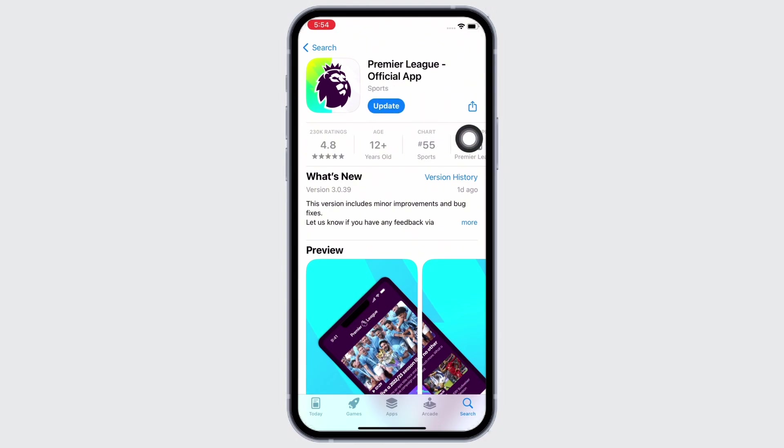Make sure the app is updated to its latest version. Mine is showing update here so I will update the app. For the app to perform smoothly, you have to make sure that you are using an updated version of the application.